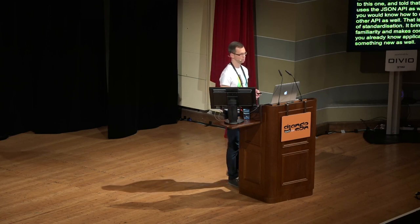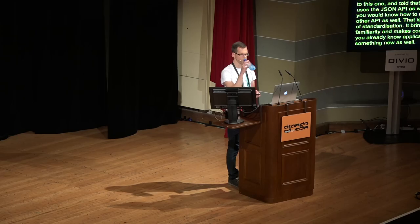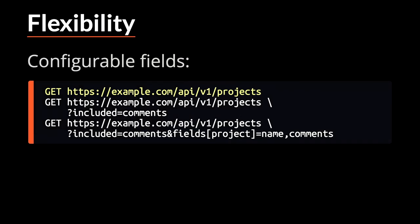So, let's look at some more features of JSON API. The included objects or related objects, they are actually configurable. So, the first get request here gives you the results that I already showed you. But if you're interested in comments of each project, then you can say that you want the comments to be included as well. And again, you don't have to make any extra network requests to get them. And you can customize not only the included data, but fields for each resource type as well. So, the third example here says that for projects, you're only interested in name and the comments. And again, this is important if you're building clients for slow networks where basically each byte matters and you don't want to send data over the network that you won't be using.